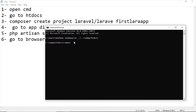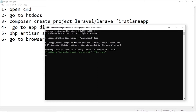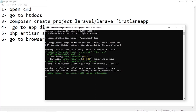Now we have to create a project with this command: composer create-project. We have to give a name to the project — this is 'firstLara'. Now the installation has started. It will take a little bit of time.